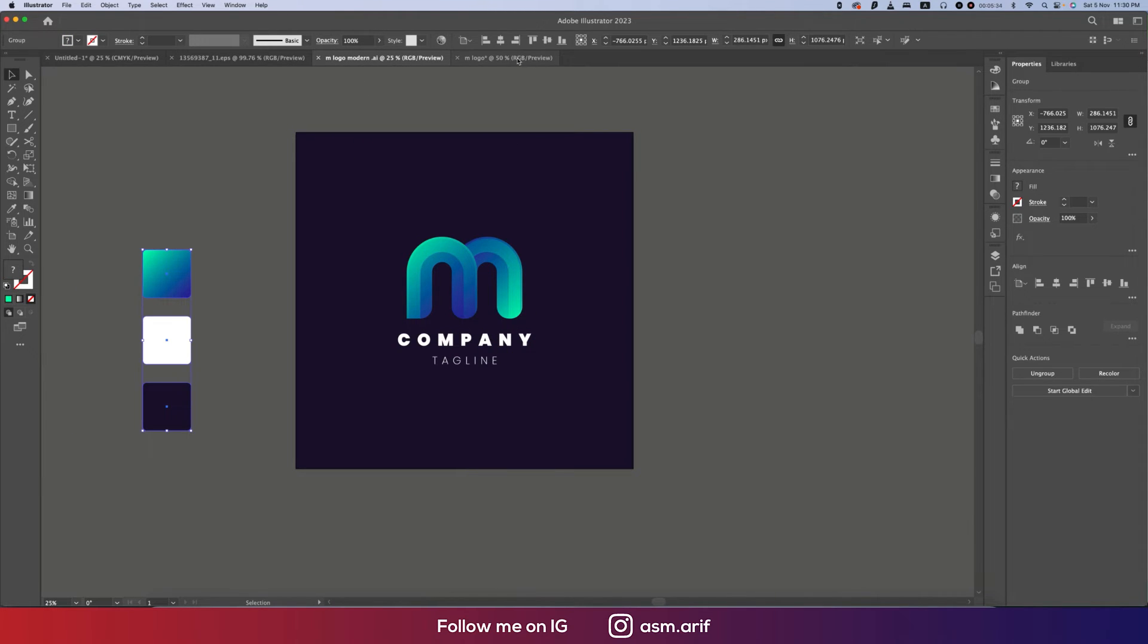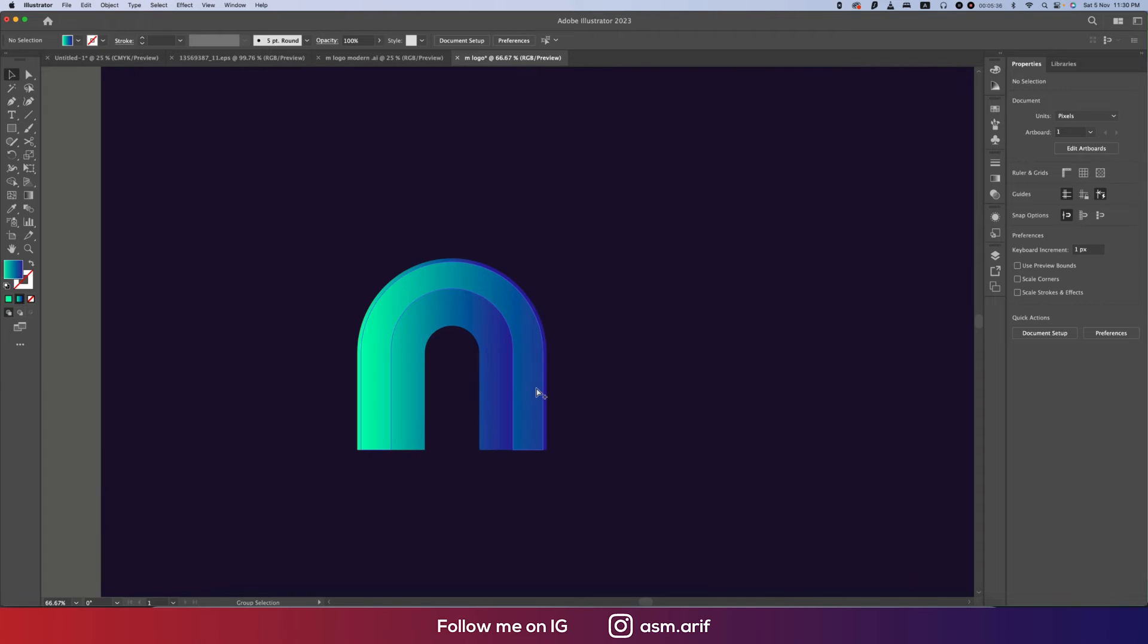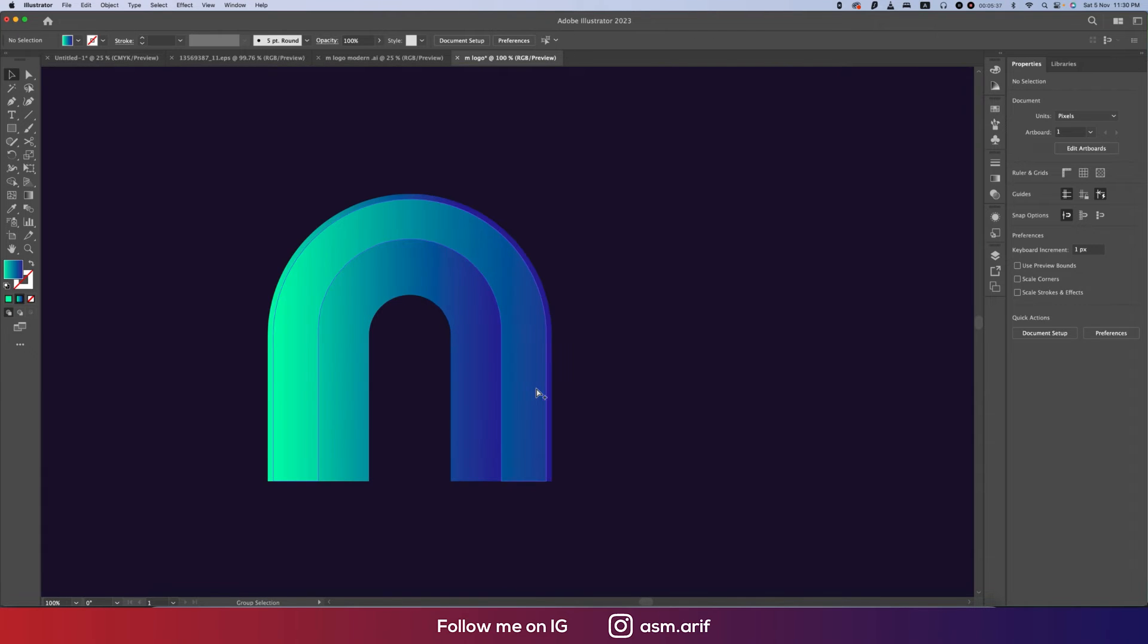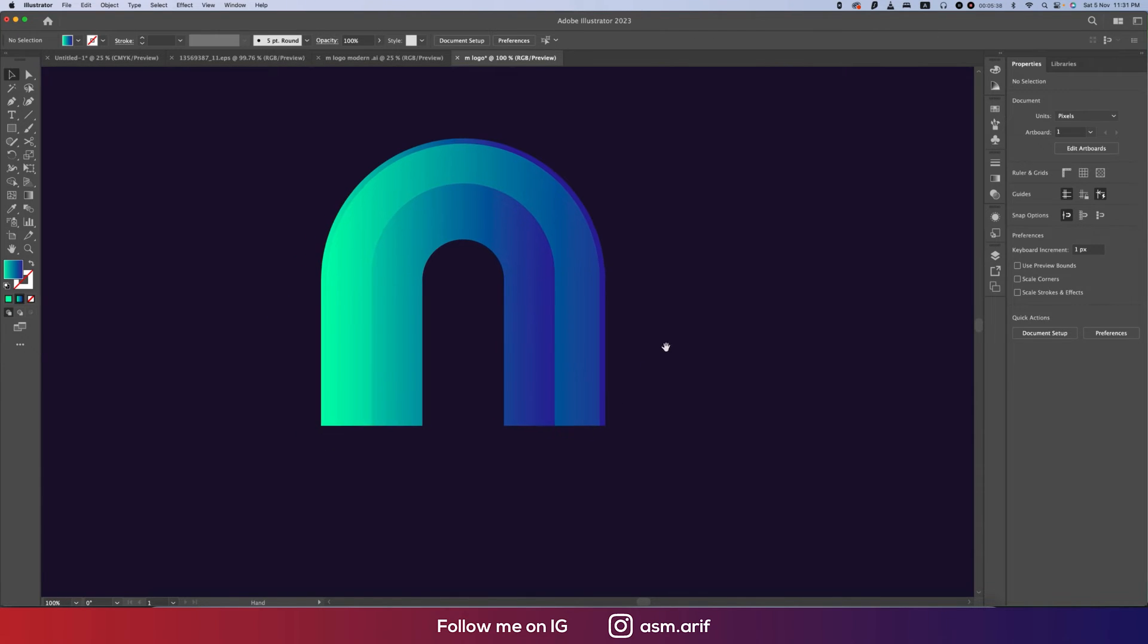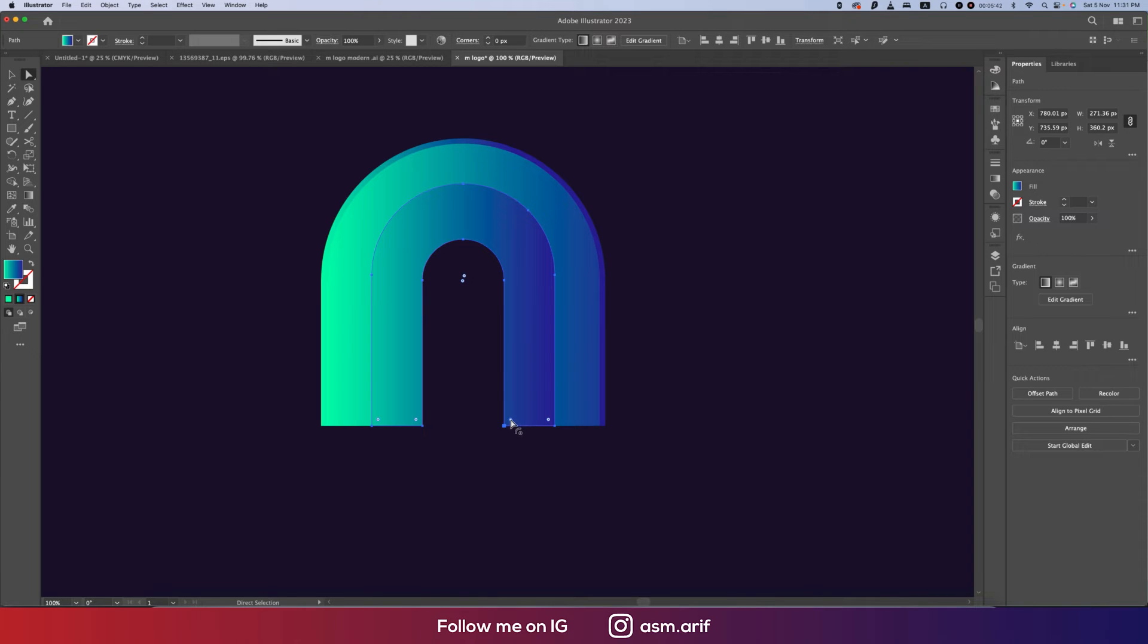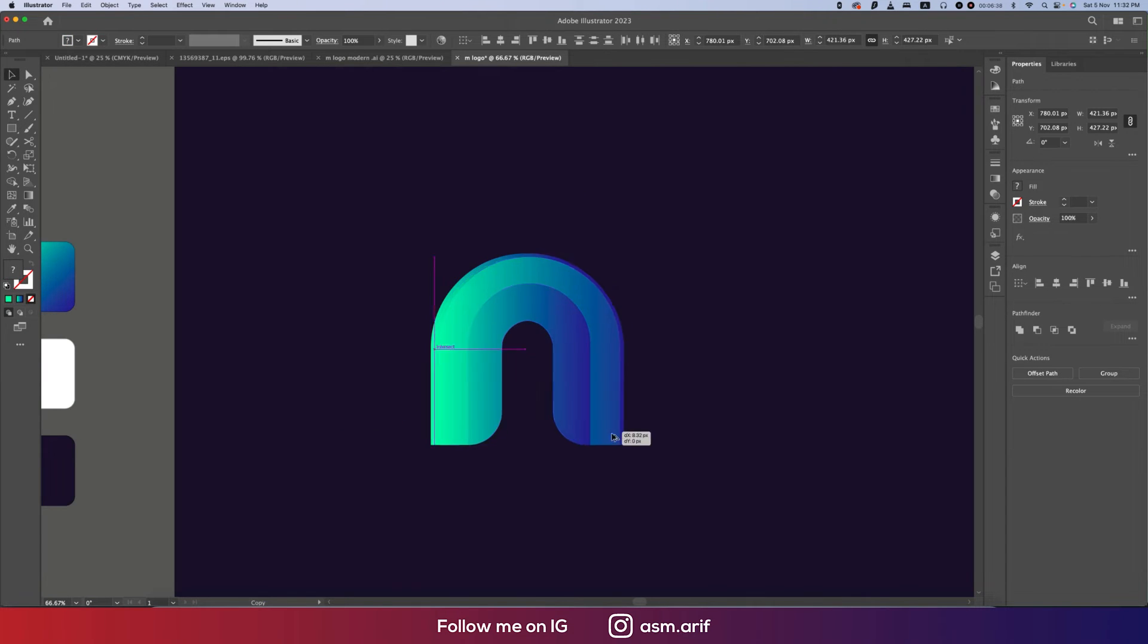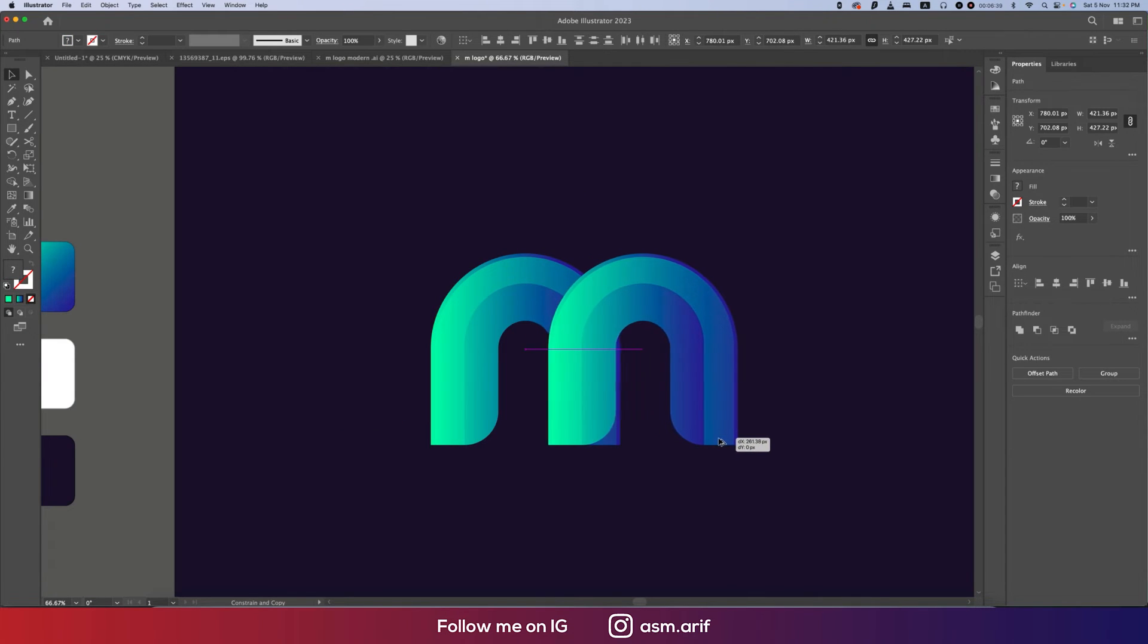You can make the roundness easily. How to do that? You have to make this one round. Press A from the keyboard and make this one round like this. Select this round, press Alt or Option button.